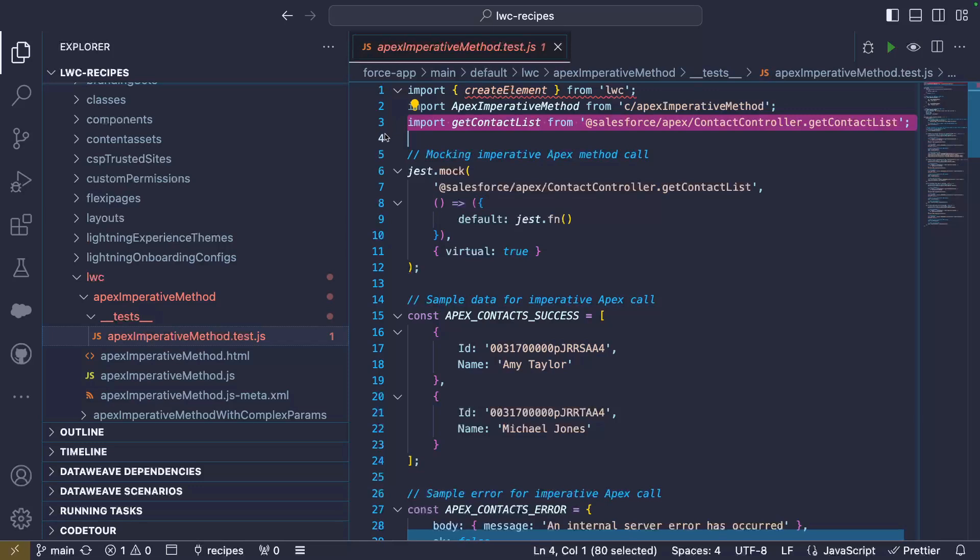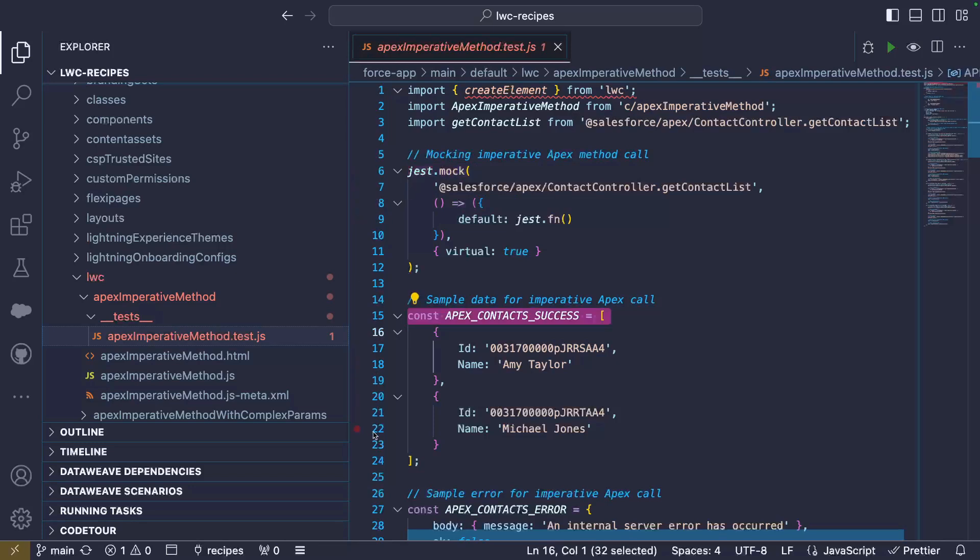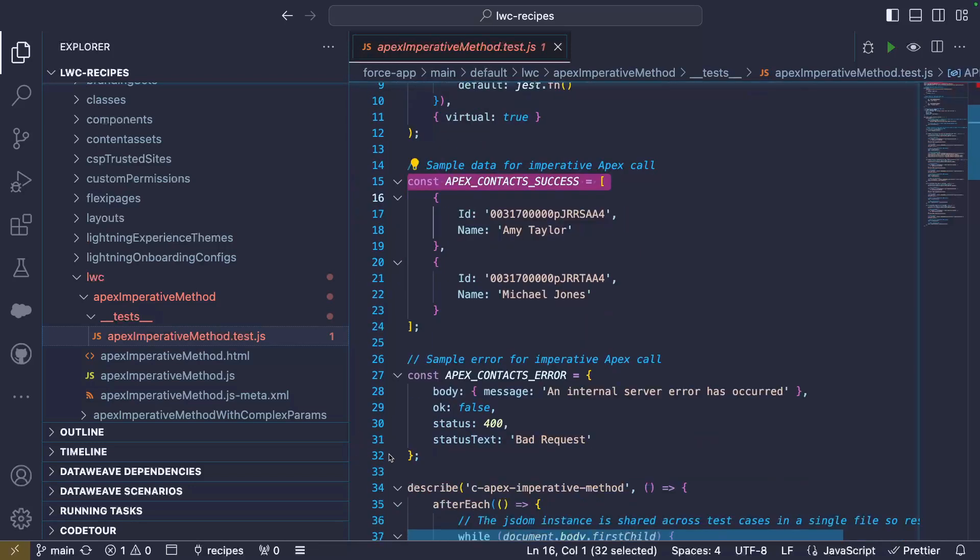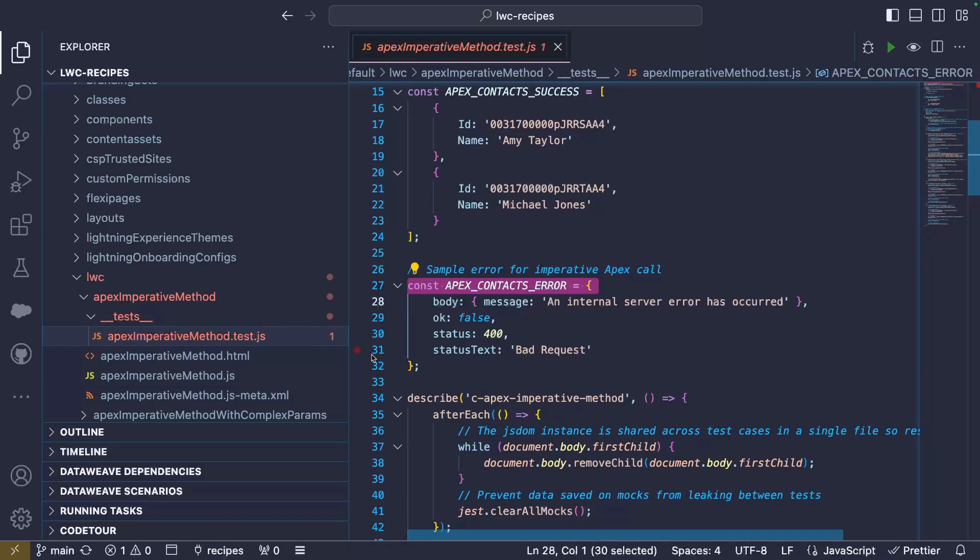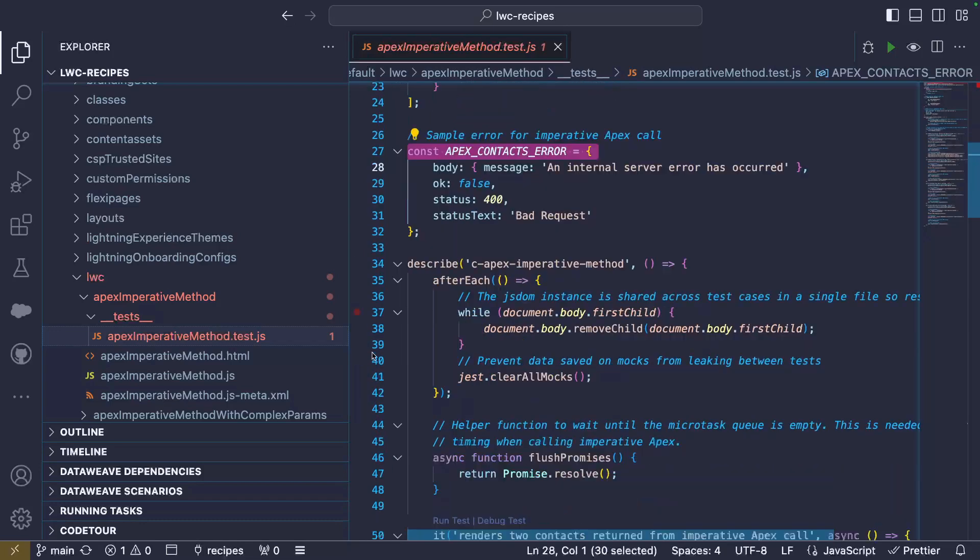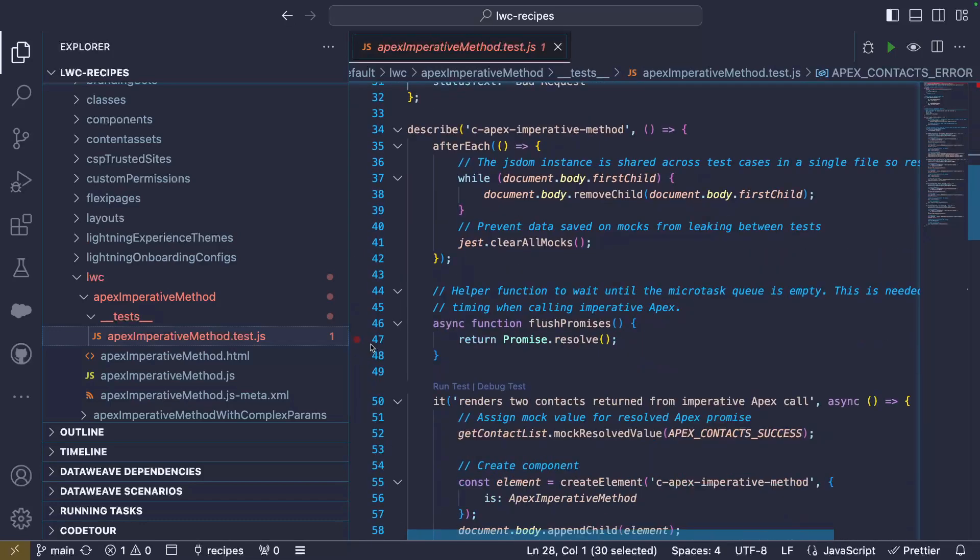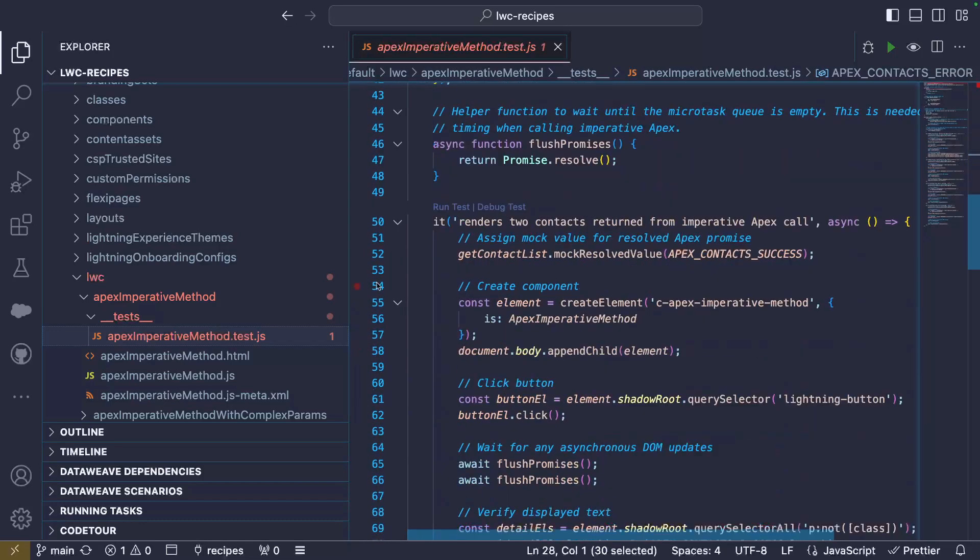This means that whenever our component tries to import the Apex method, it will end up with our jest mock. We prepared mock data for success and error responses. This can either be done in-line or we can use dedicated files if we want to return more data.